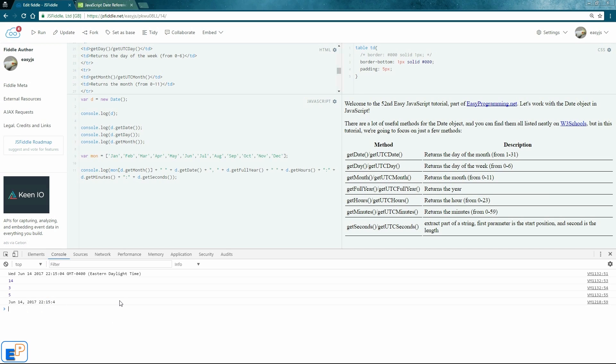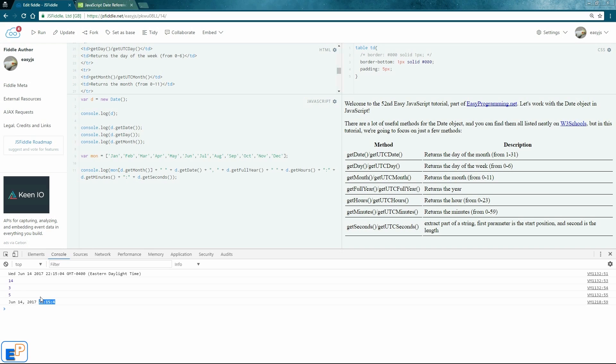So come back in the next tutorial where I'll show you a very quick trick using the ternary operator, how you can actually format this to look pretty, to look like you want it to look. It'll be really quick, really easy, and I think it'll be a great way to end a full year of JavaScript tutorials.